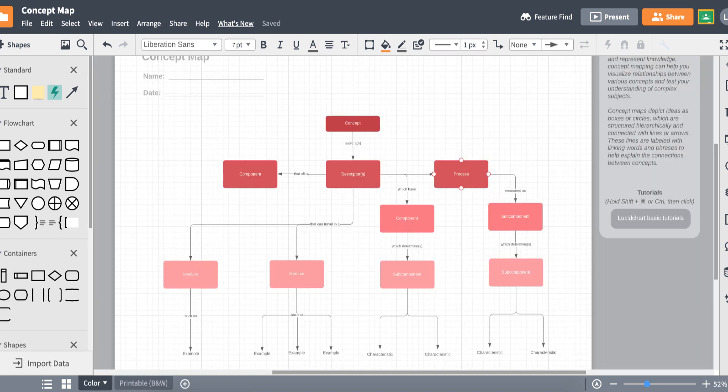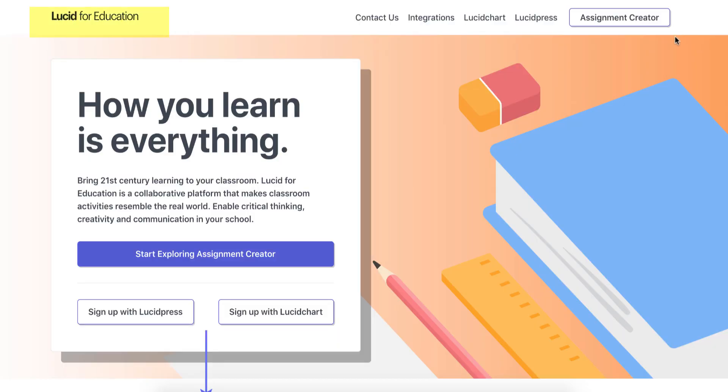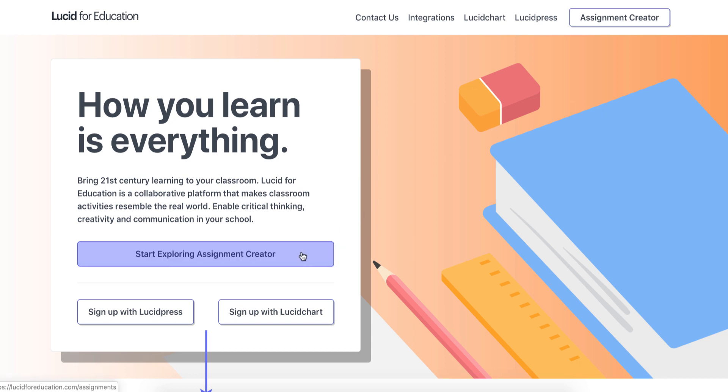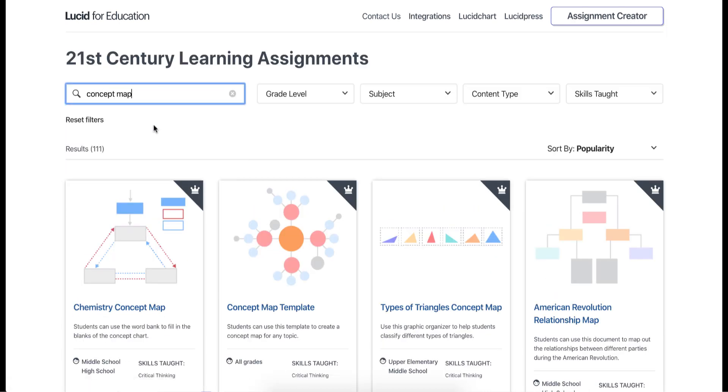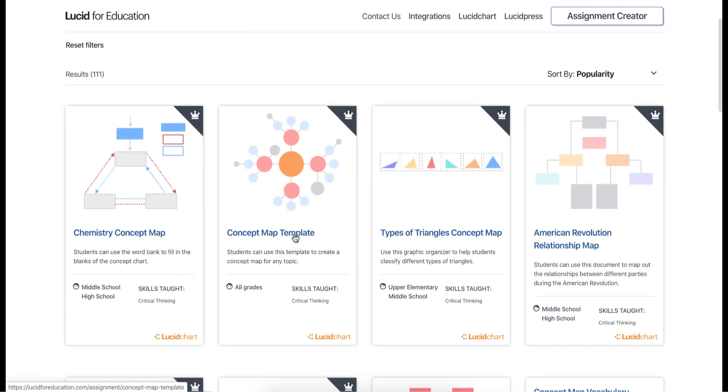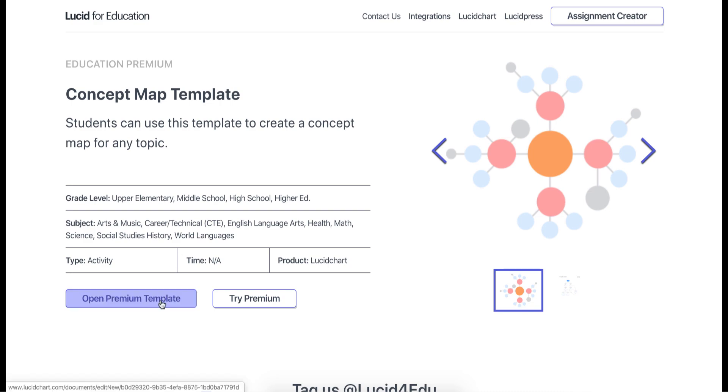Let's start by finding that template we saw earlier. To find this template along with others go to lucidforeducation.com. Click on Assignment Creator. Type concept map in the search bar and click on the option that says concept map template.